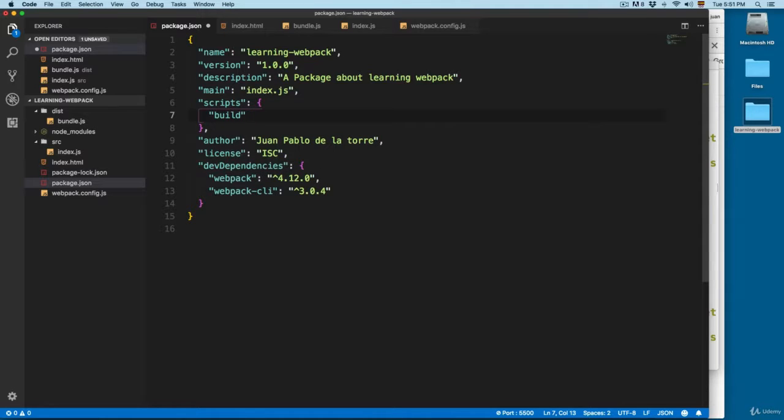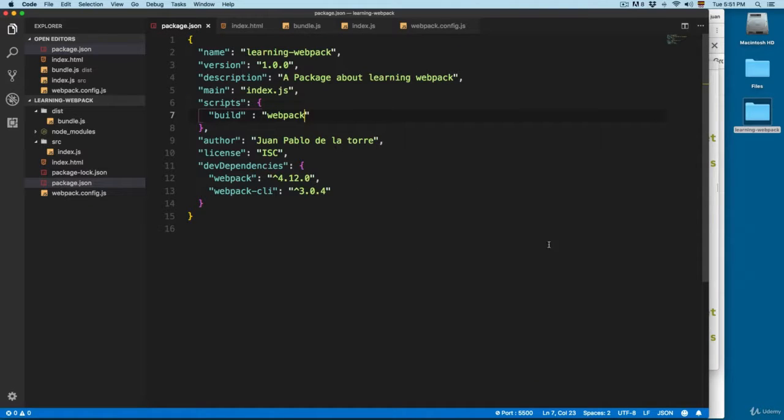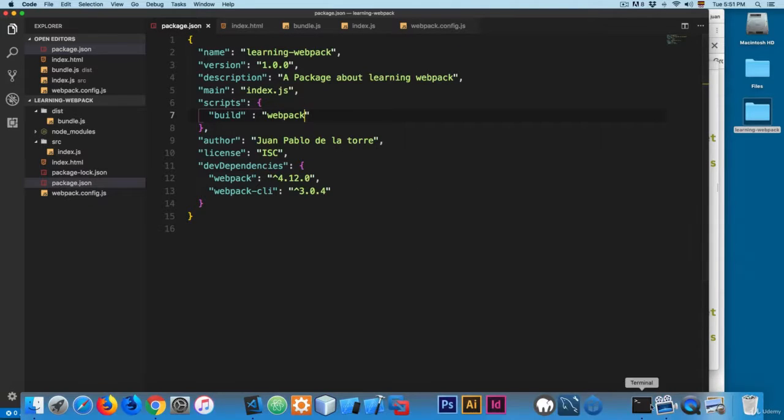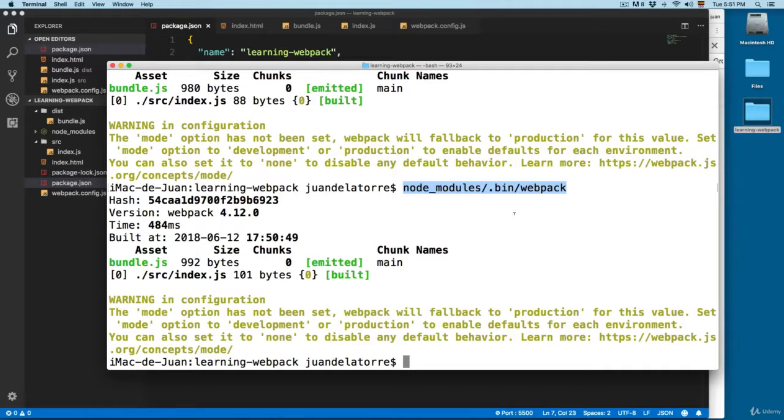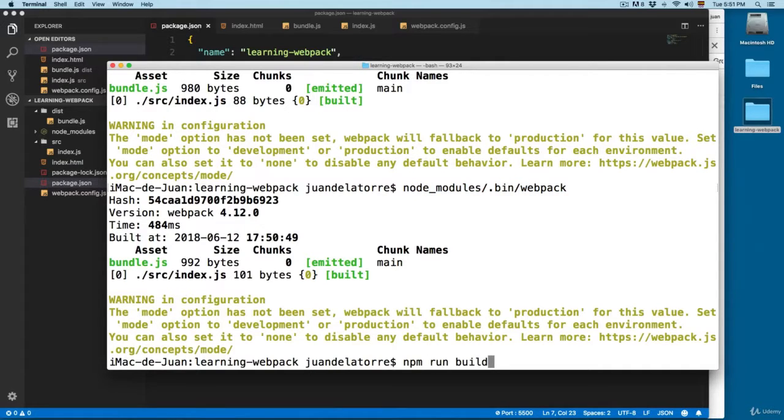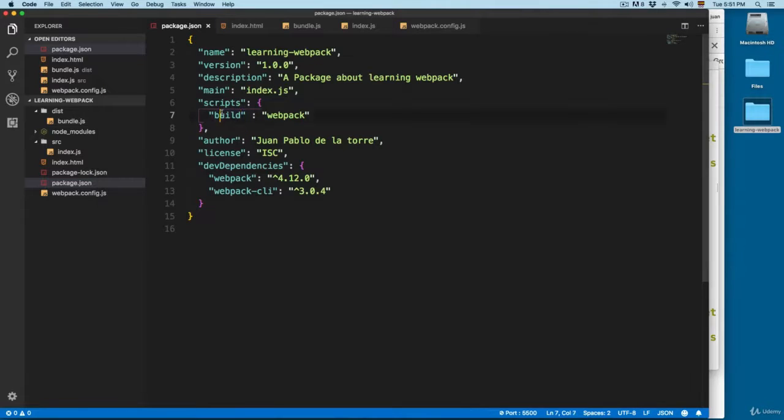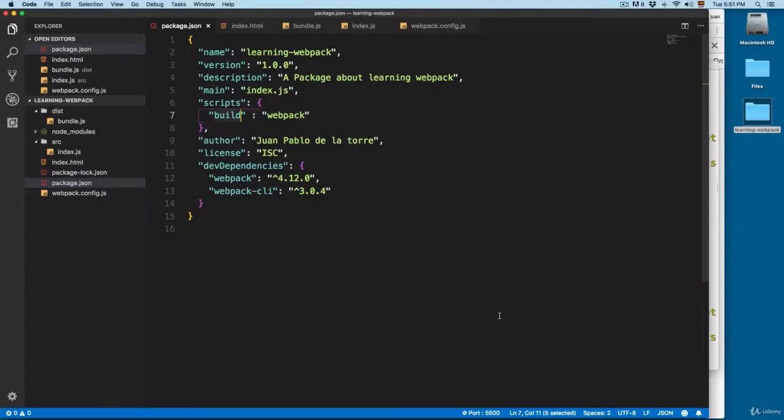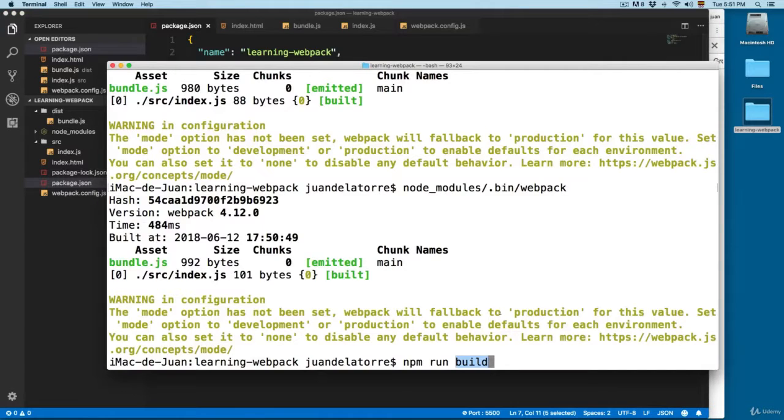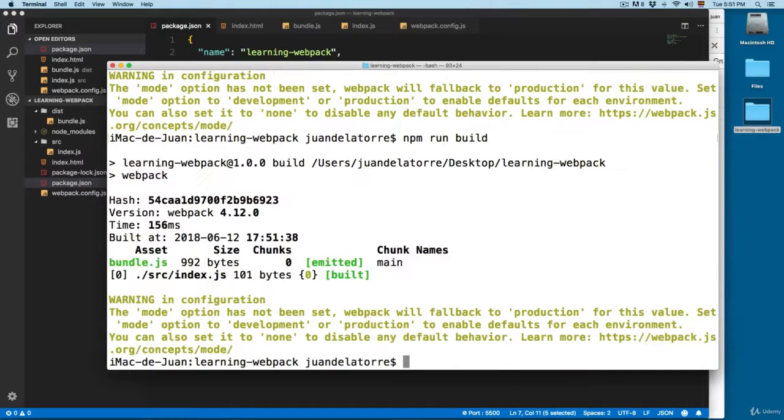This is going to be webpack like this. So save this and let's open the terminal. Now we have to type npm run build, because we have this script called build. These and these have to be the same. So let's run the npm script and now you can see that we have the same result.